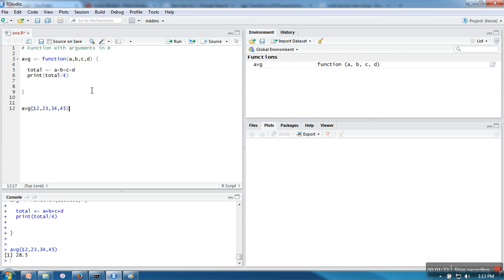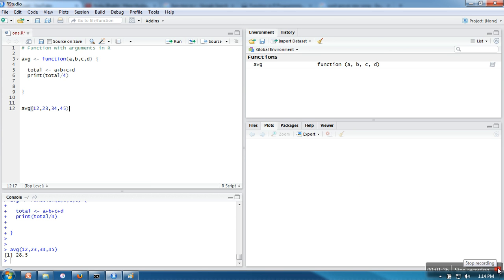It's up to you how many arguments you need for that function - you can take those arguments and write your function. In the next tutorial, I will show you how to return a value from a function. Thank you very much for watching.